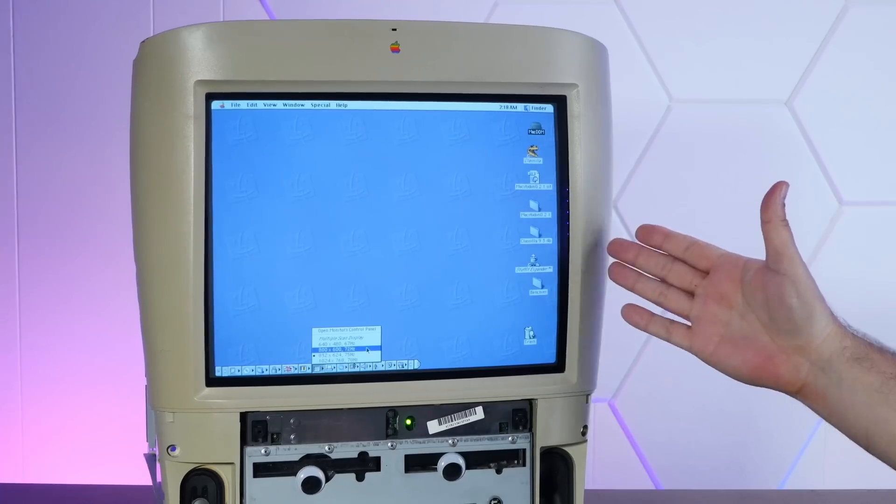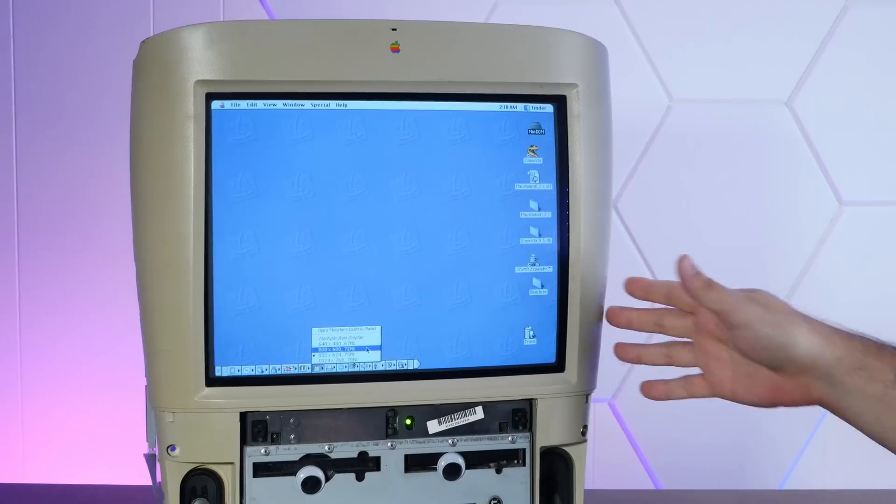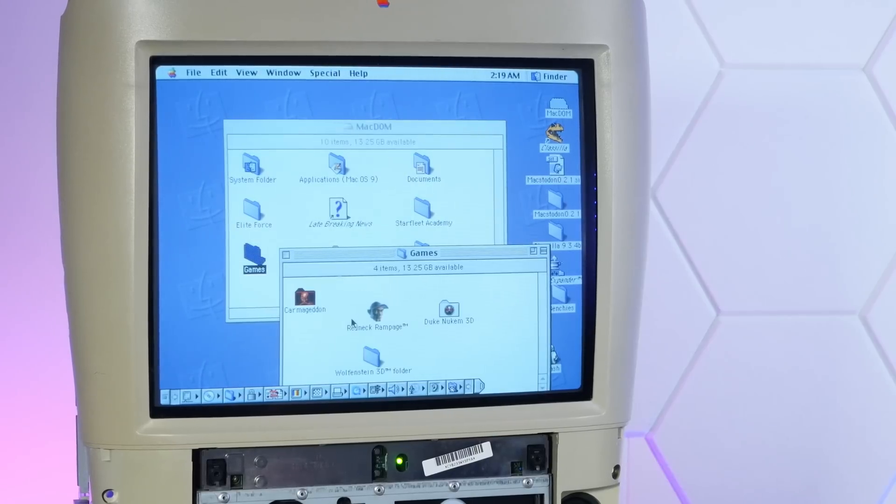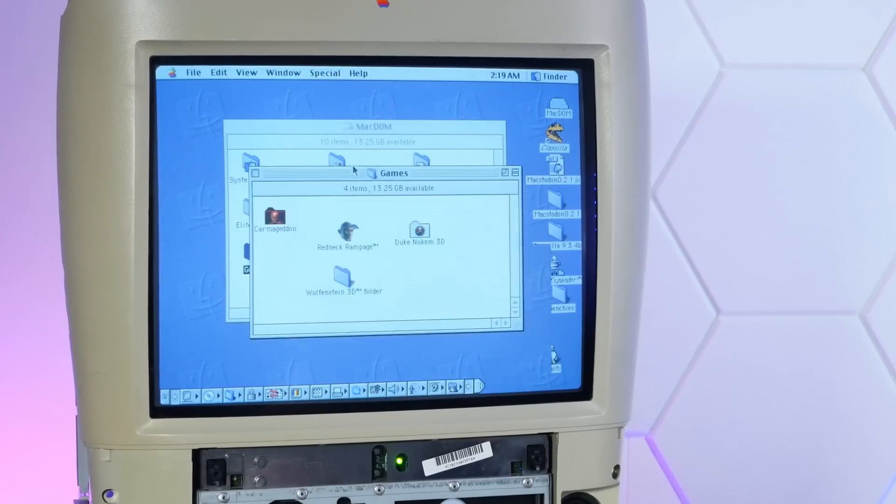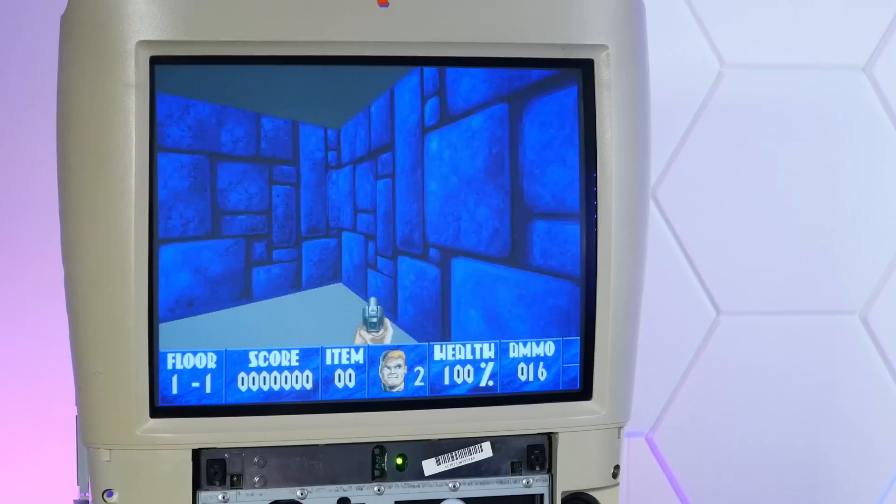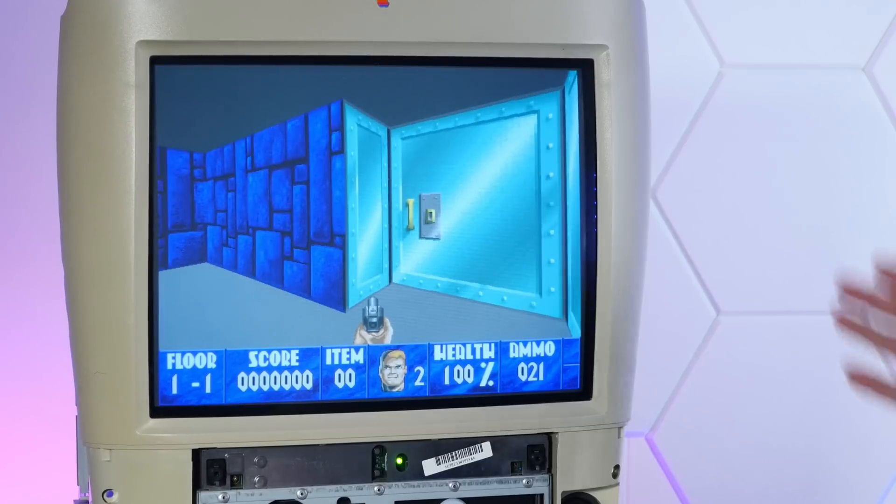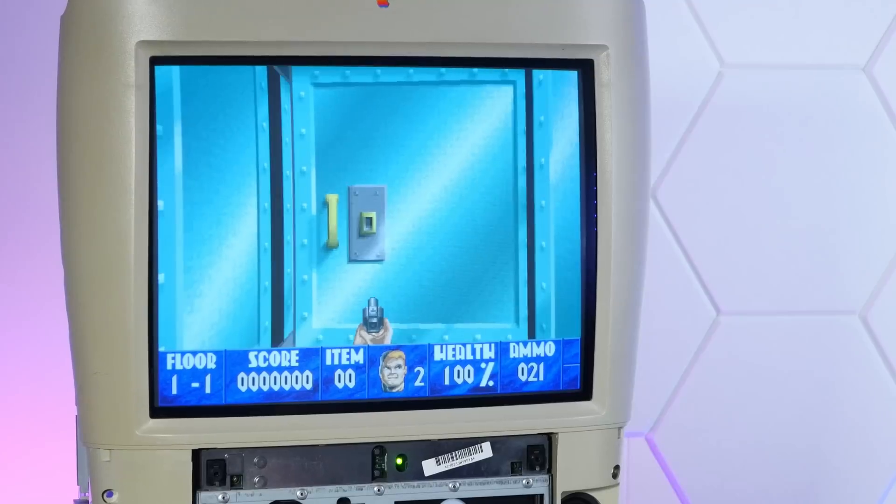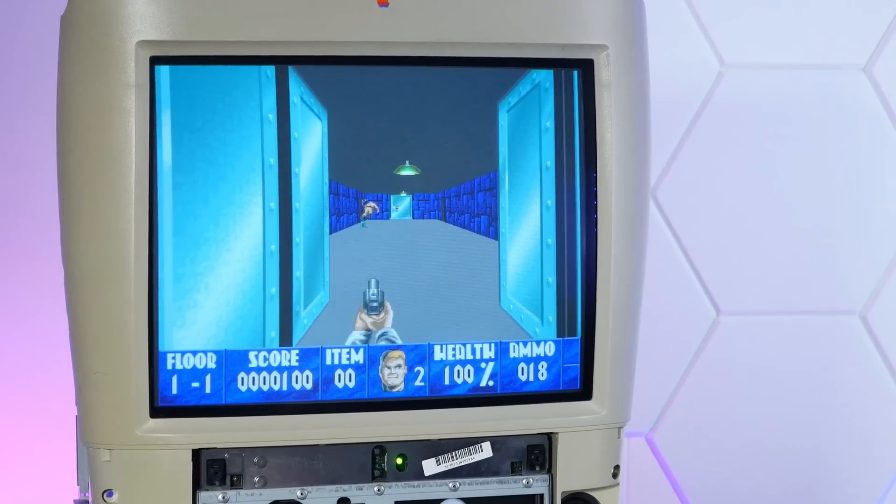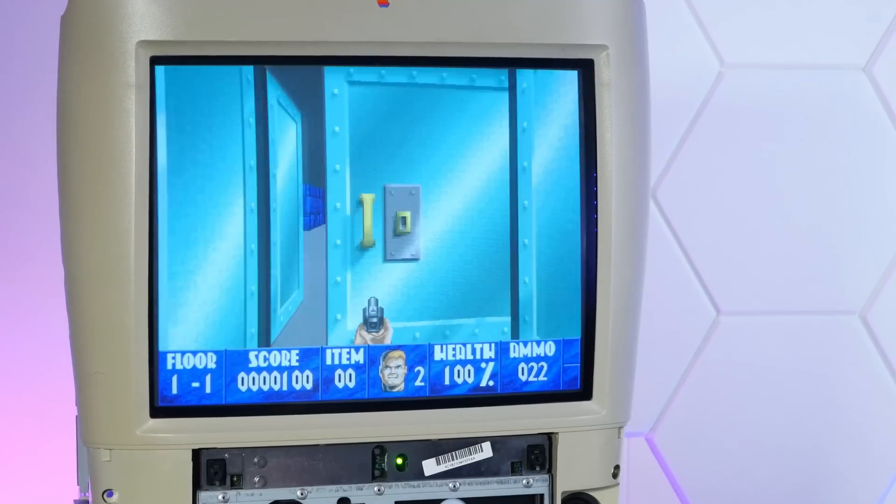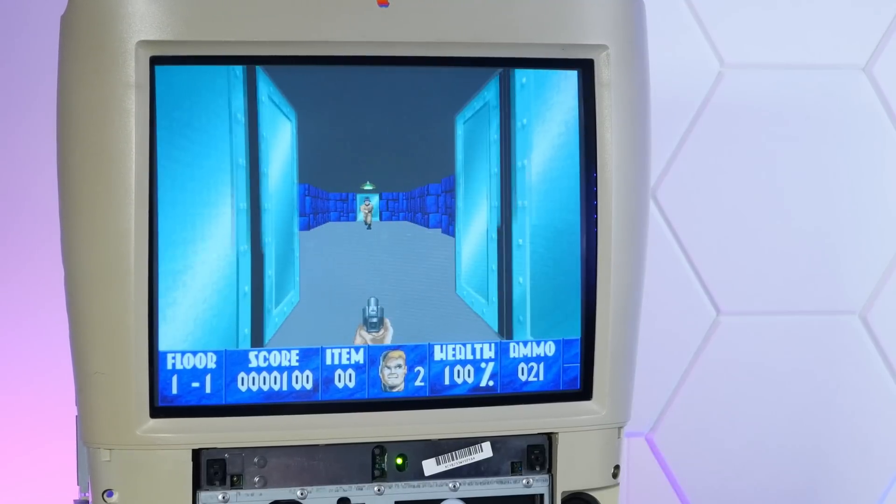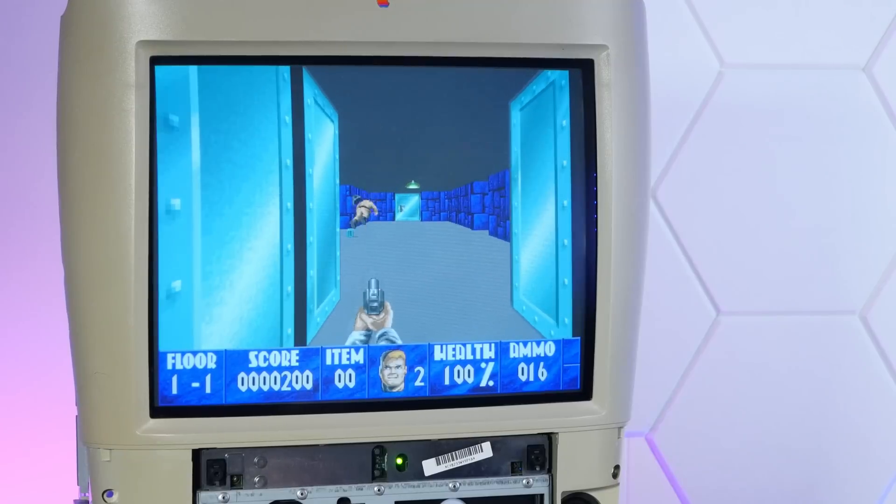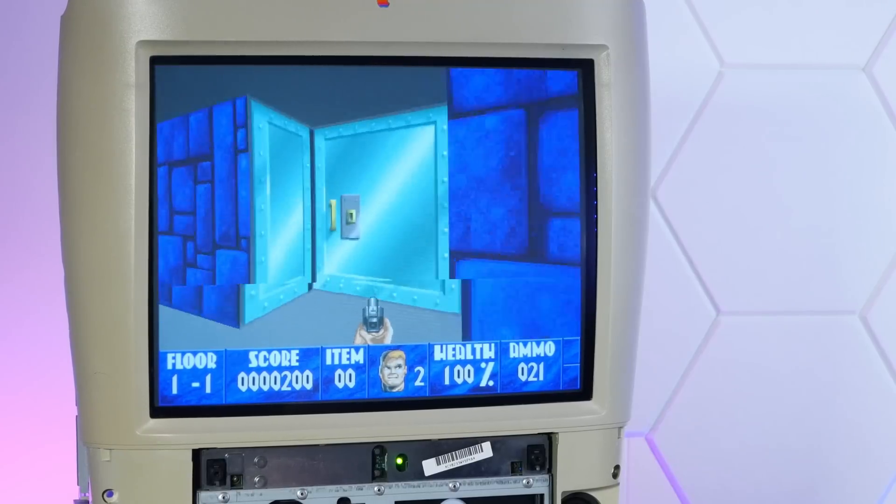This screen is just absolutely gorgeous and coupled with these absolutely wonderful speakers. I am death incarnate. Just look how smooth it is, how big it is, how sharp it is. No machine that I've played Wolfenstein 3D on has come close to looking and feeling this good.